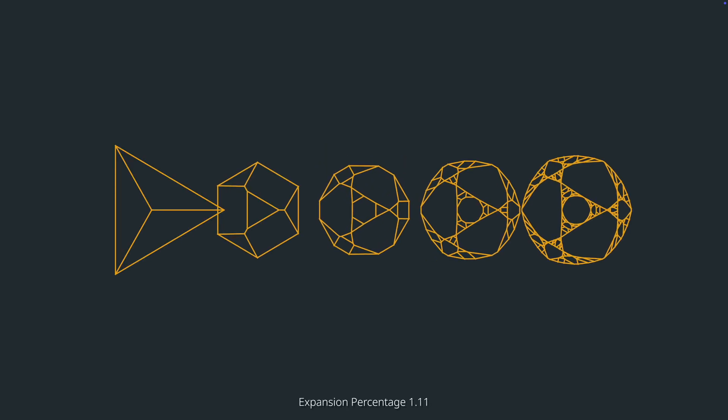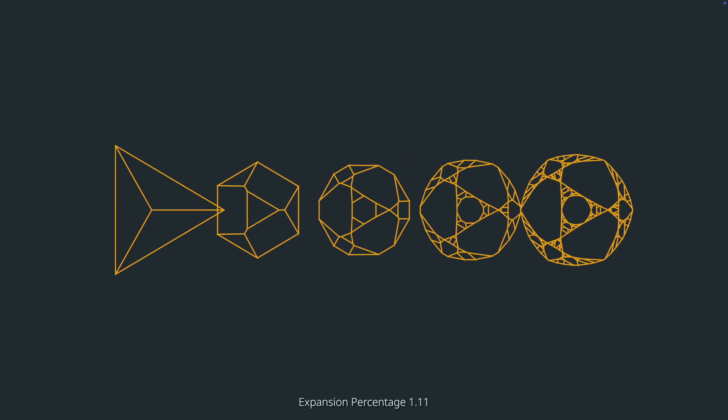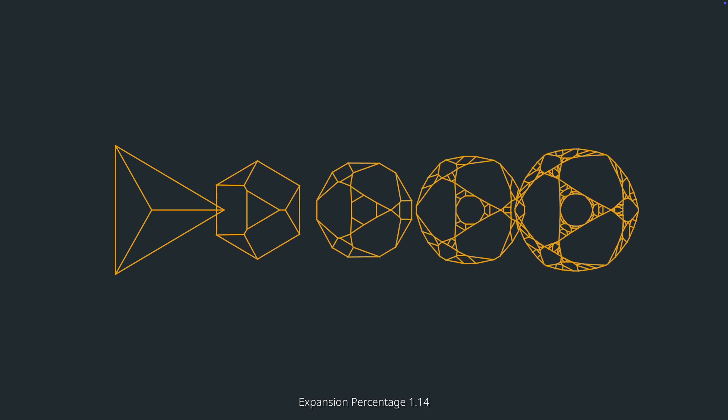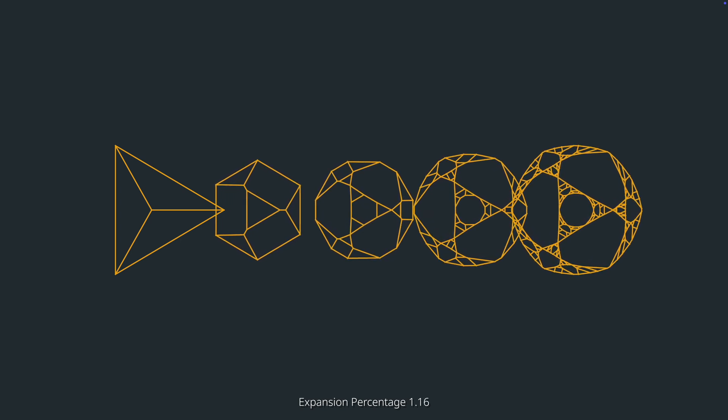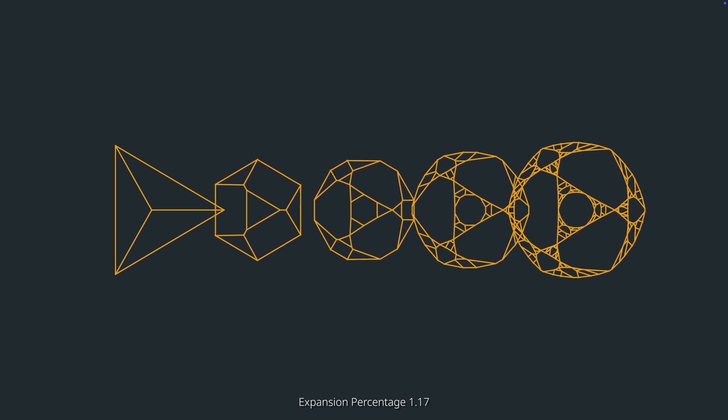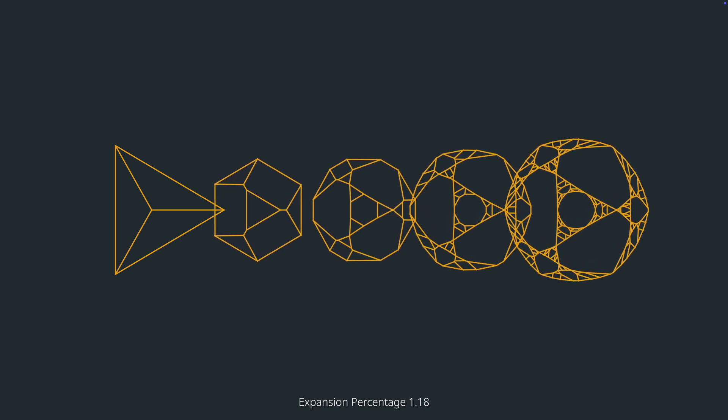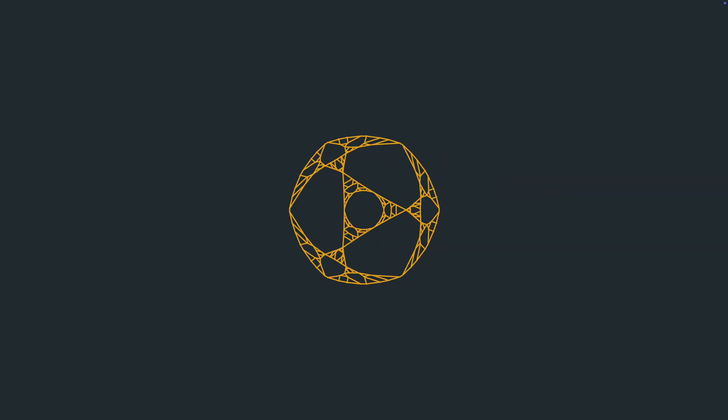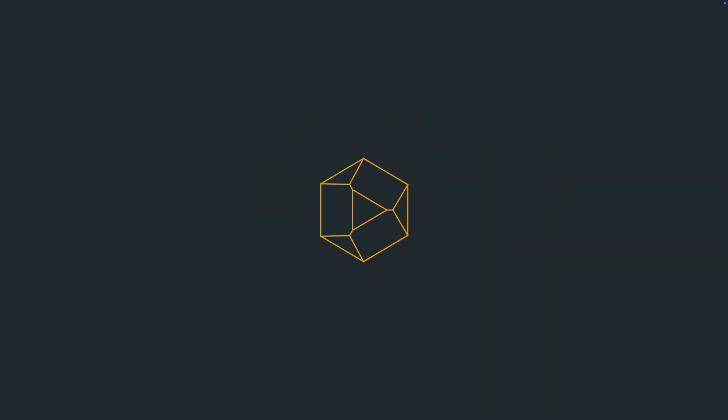We can tweak this value slightly to get exactly what we're looking for, or even vary this value randomly for a true procedural feel to our explosions. This looks about right.